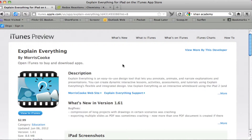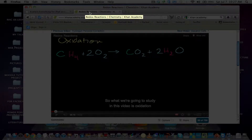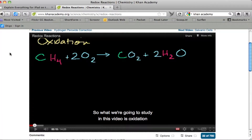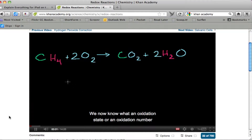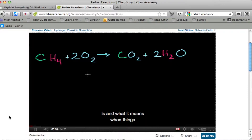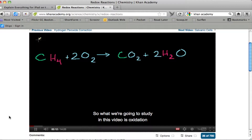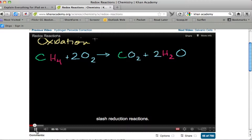To give you some idea how we can use this app, I'll show one example of a video tutorial produced by Khan Academy. Let me just play this video from the beginning. We now know what an oxidation state or oxidation number is and what it means when things are oxidized or reduced, and let's see how that actually happens in reactions. So what we're going to study in this video is oxidation/reduction.